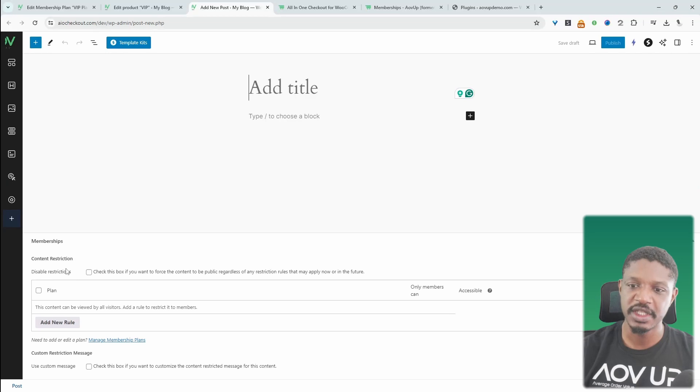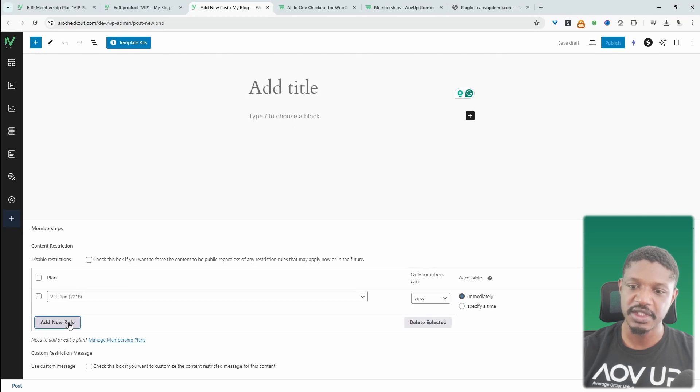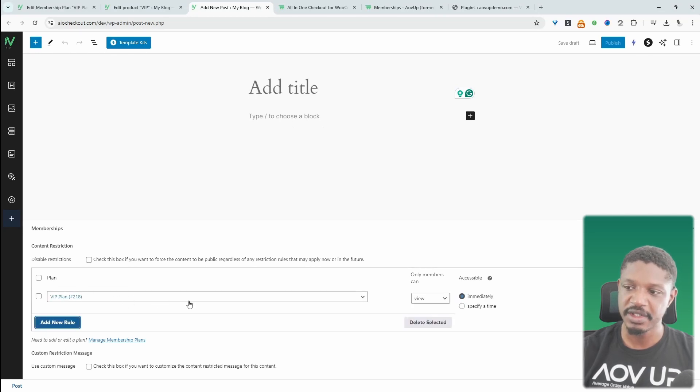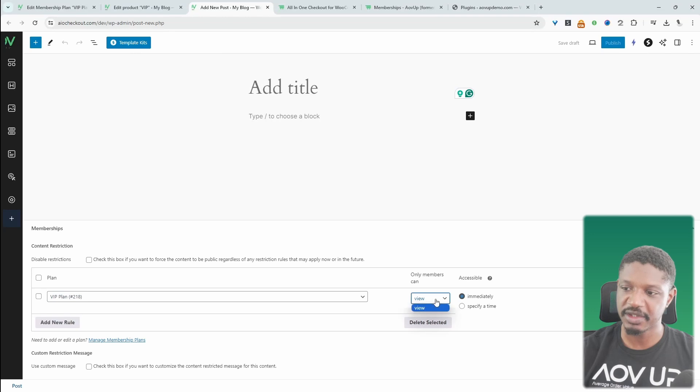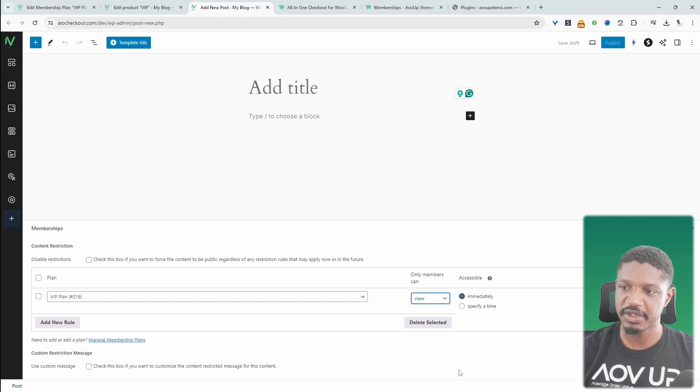So on the page, we'll see this area here, which says content restriction. And then, for example, this particular page that we're creating, we can say only our VIP plan members will get access to this particular page. We'll be able to view it. And then again, we can say to get immediate access, or we can drip the access over time as well.